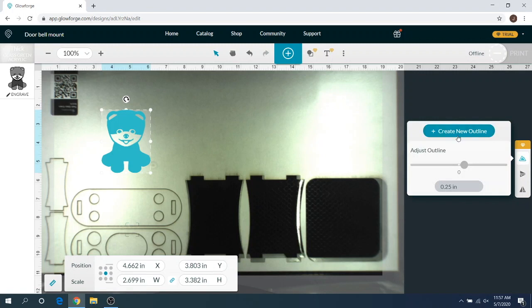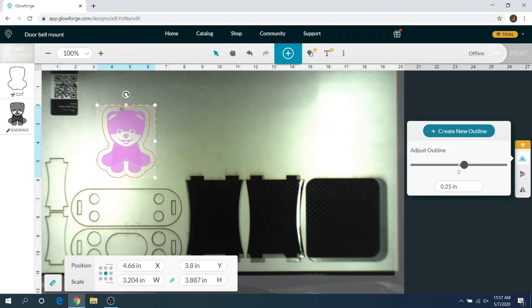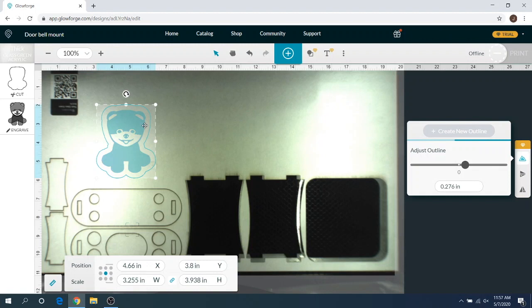You can still use your slider here if you need to. I'm going to just go ahead and click create an outline to create the outline first, and then you can change the slider if you need to make it bigger or smaller. As you can see, this outline right here is now outlining the dog and you can just drag that bigger and it'll make the outline bigger once it is done processing.